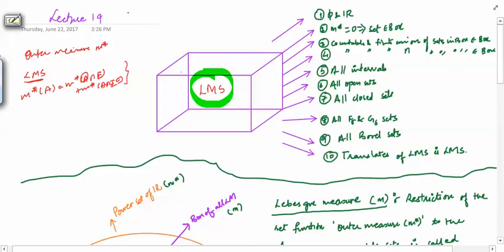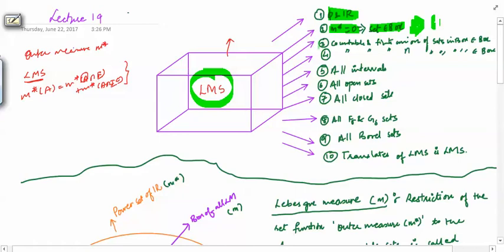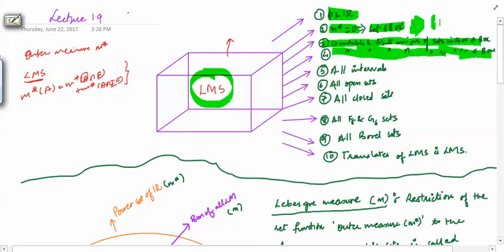We collected all the Lebesgue measurable sets and made a box of all these collections. Then we studied the properties of this box. The first property: we have seen that both phi and R are in this box. Then we have seen that whenever the outer measure of a set is 0, then that set is in the box. This implied that all the countable sets are in the box. We also saw that countable and finite unions of sets in the box are in the box again. Similarly, countable and finite intersections of sets in the box give us a set in the box.